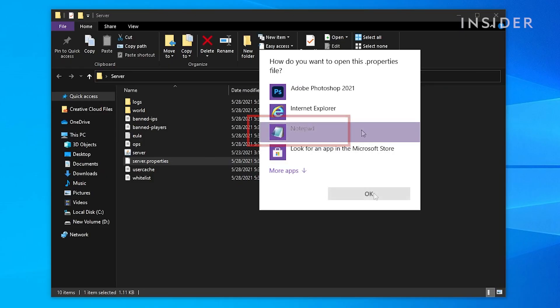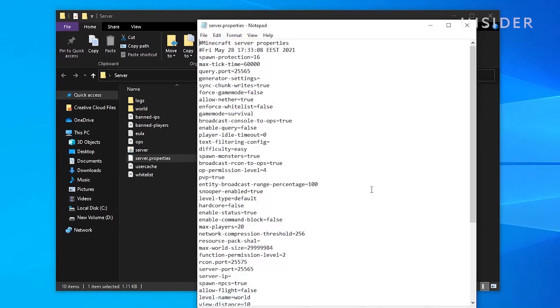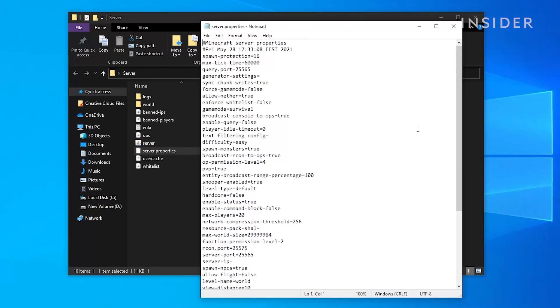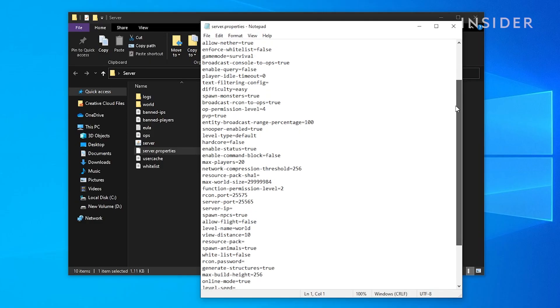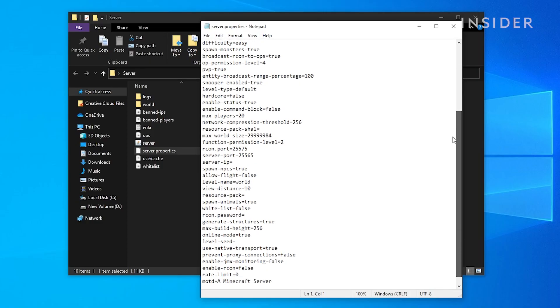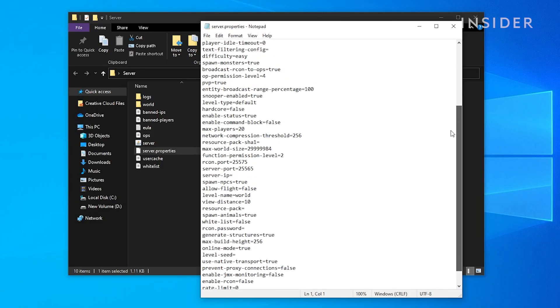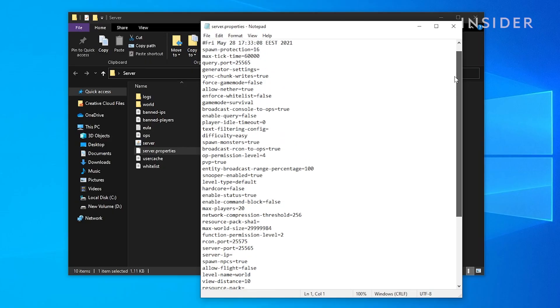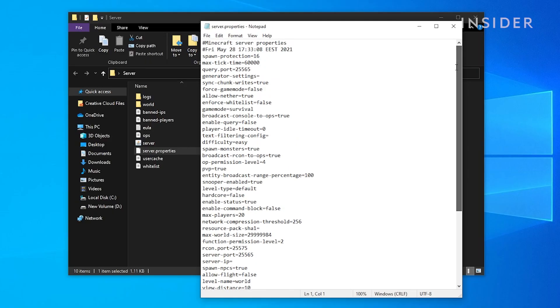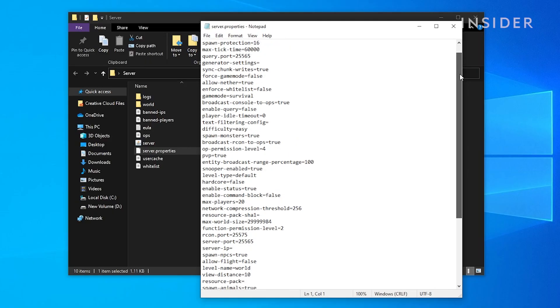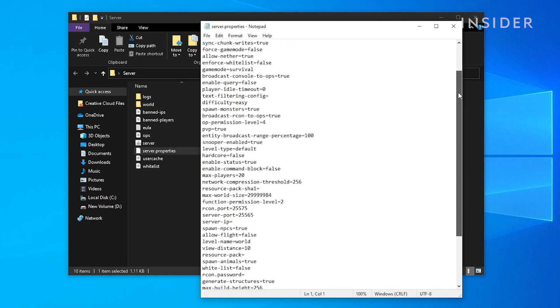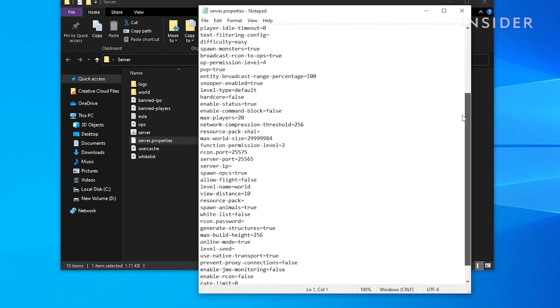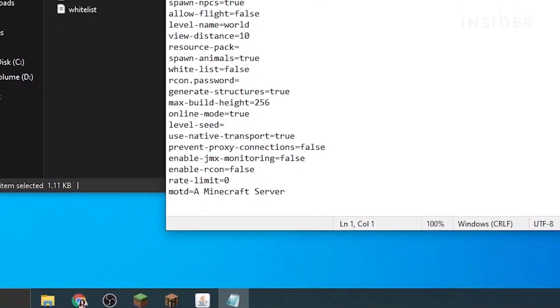In this file, you will find all your game settings. You can edit many things such as enabling or disabling player vs player, changing the game mode, setting up the maximum number of players, and more. You can also change the name of the server here.